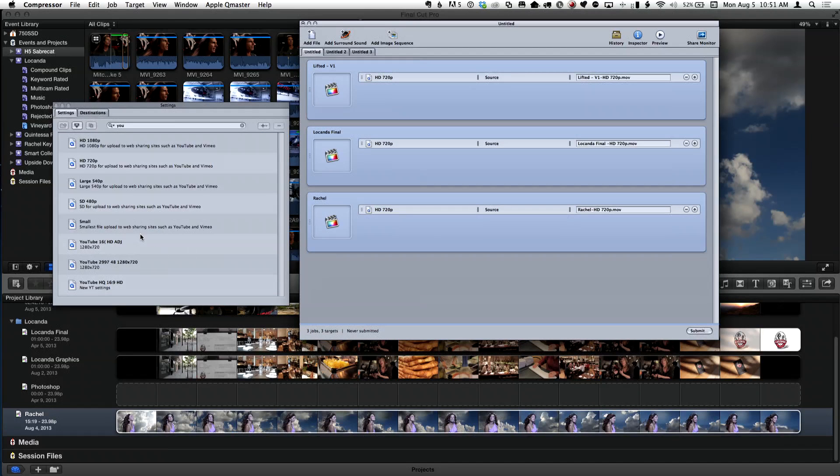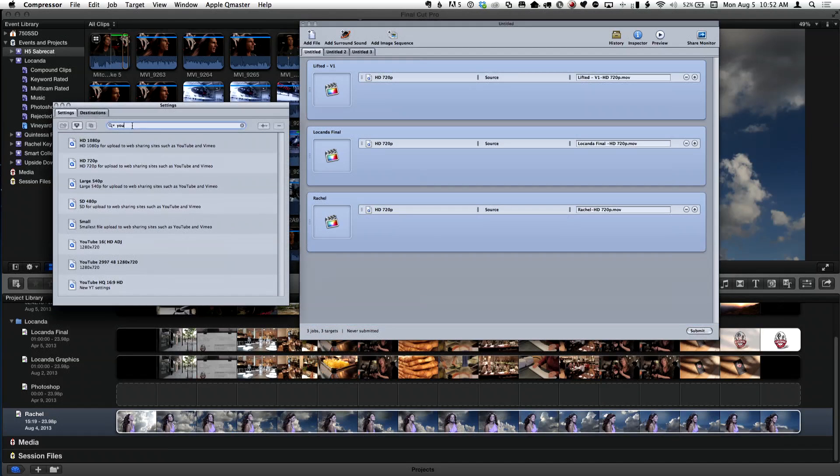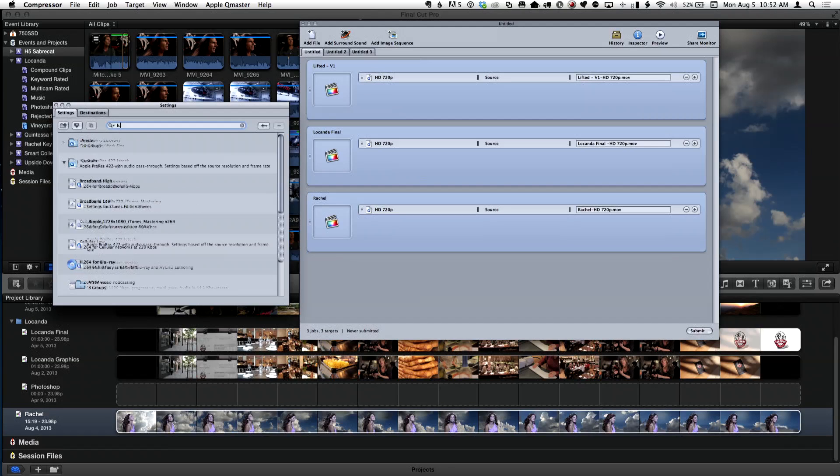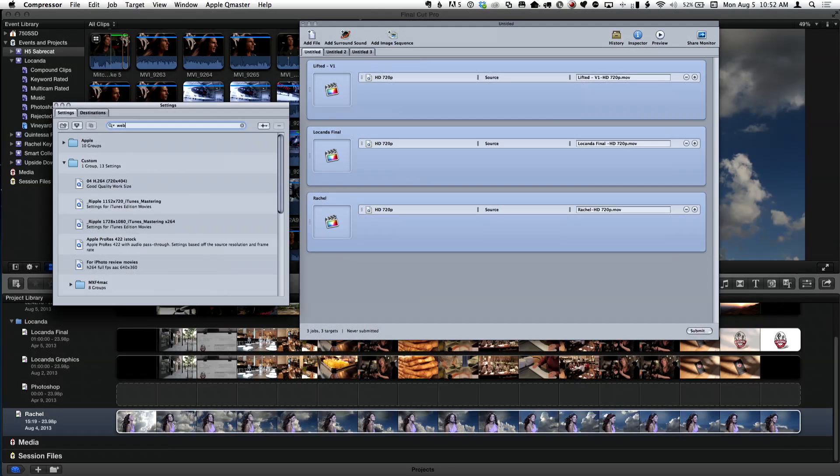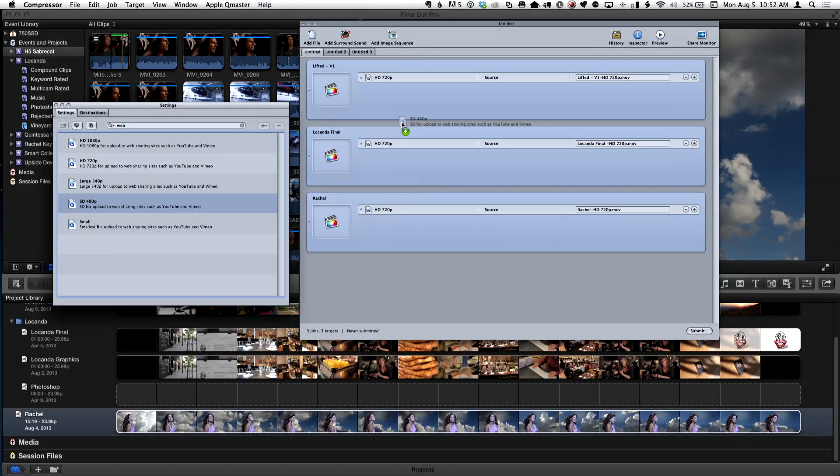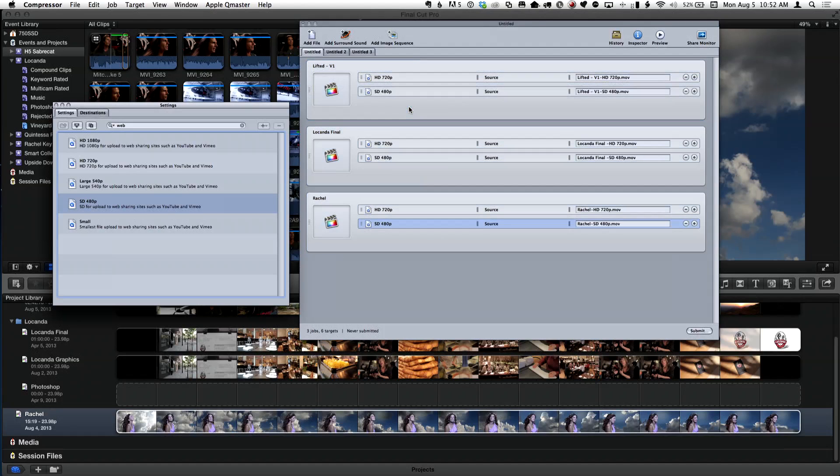I'm going to select them again. So the key here is you went Command A again to select all the jobs. Let's type in web. So I just typed in web. This is nice. So I can see all my web presets. I'm going to go in here and maybe 480p for whatever reason. Because they're all selected, it's now going to apply.